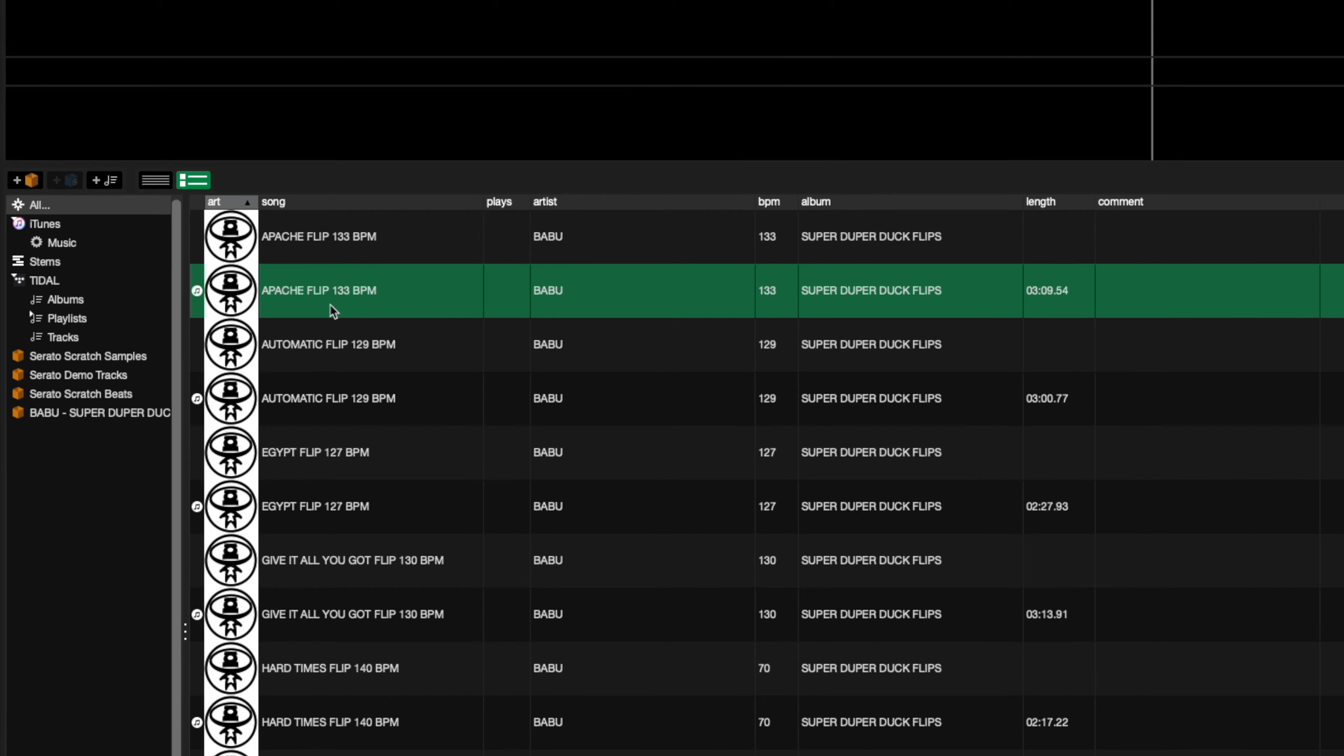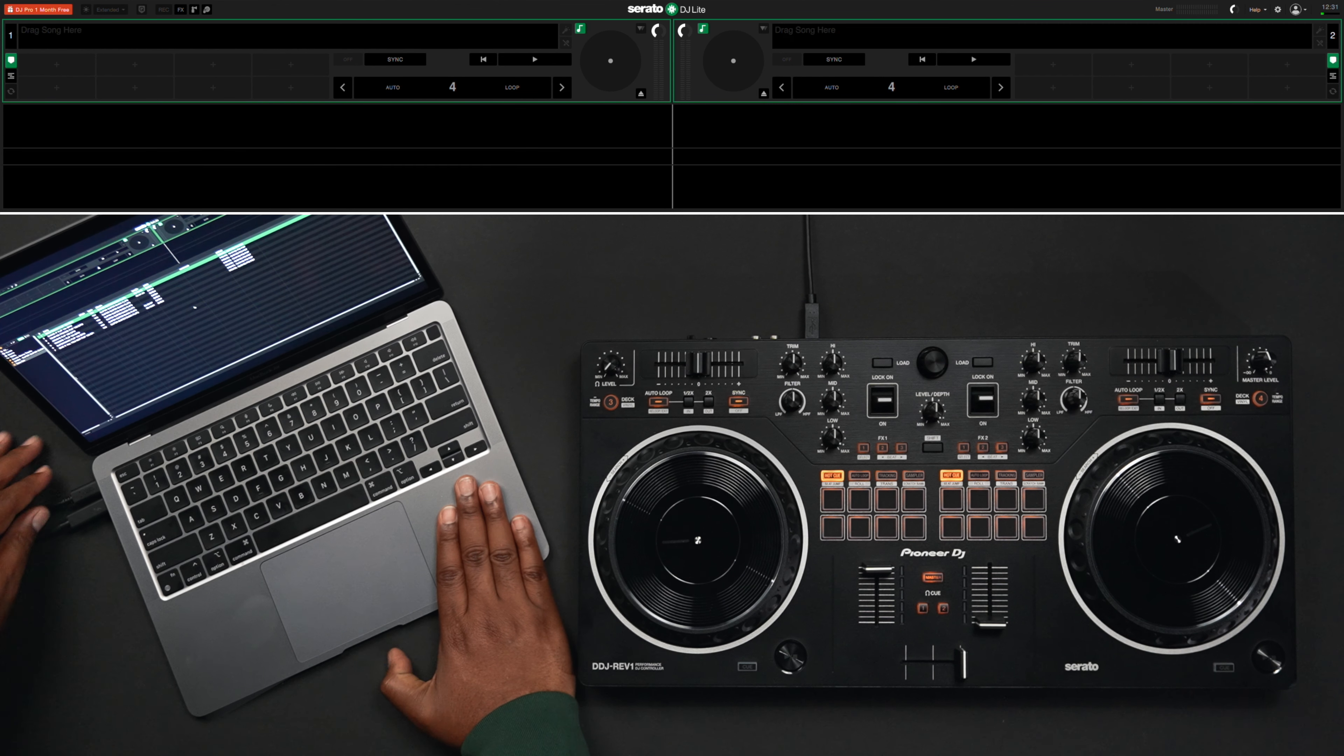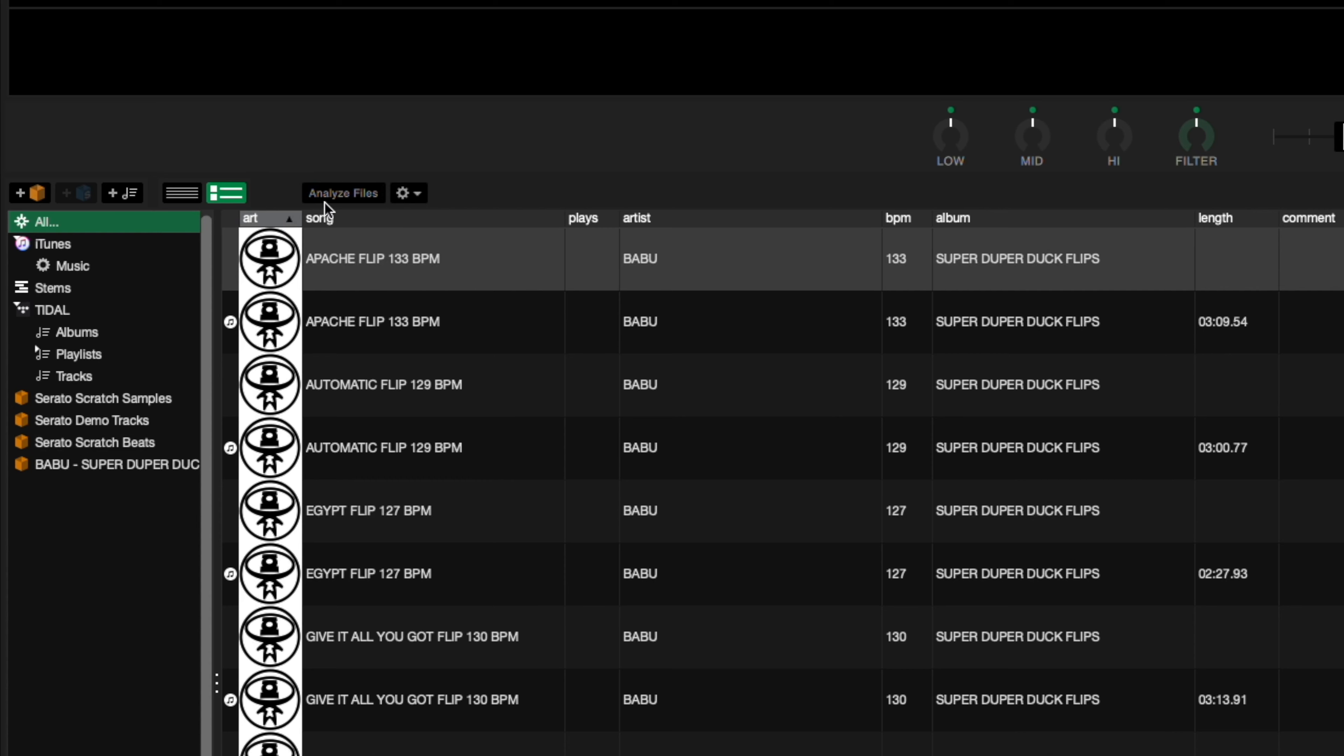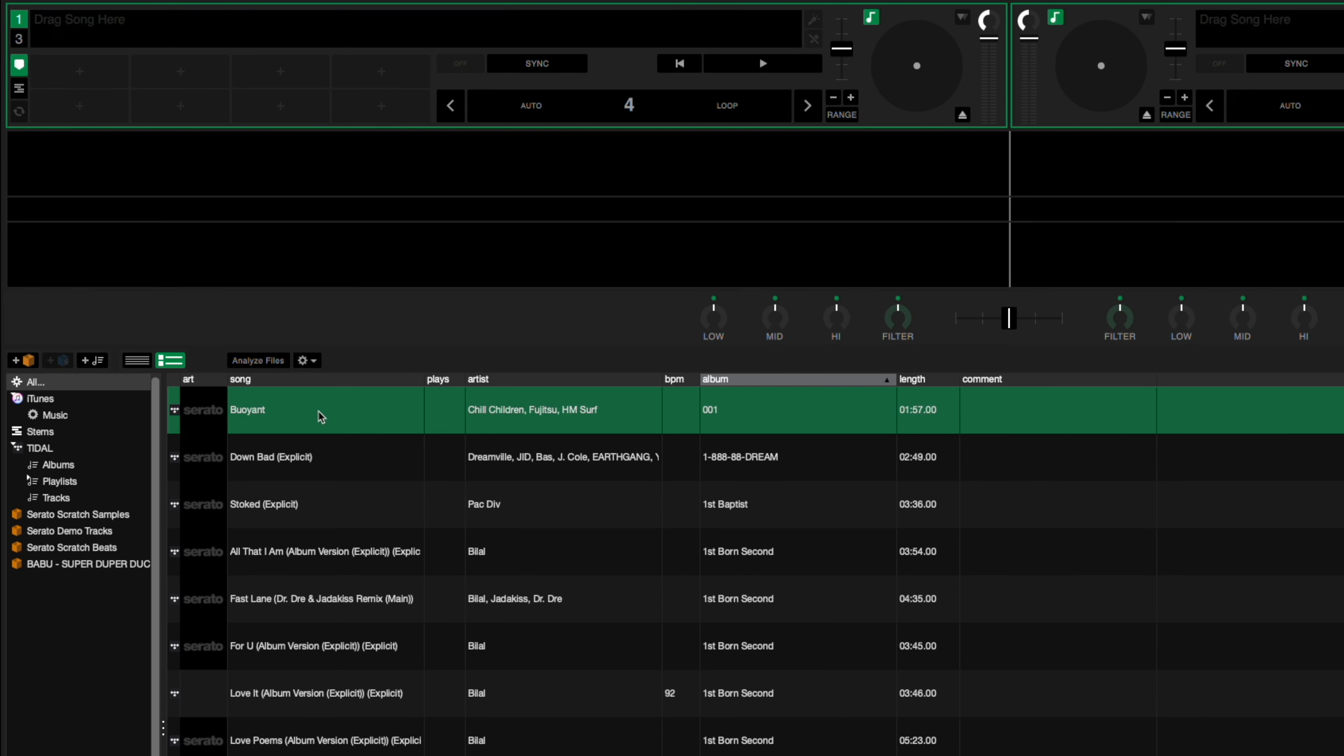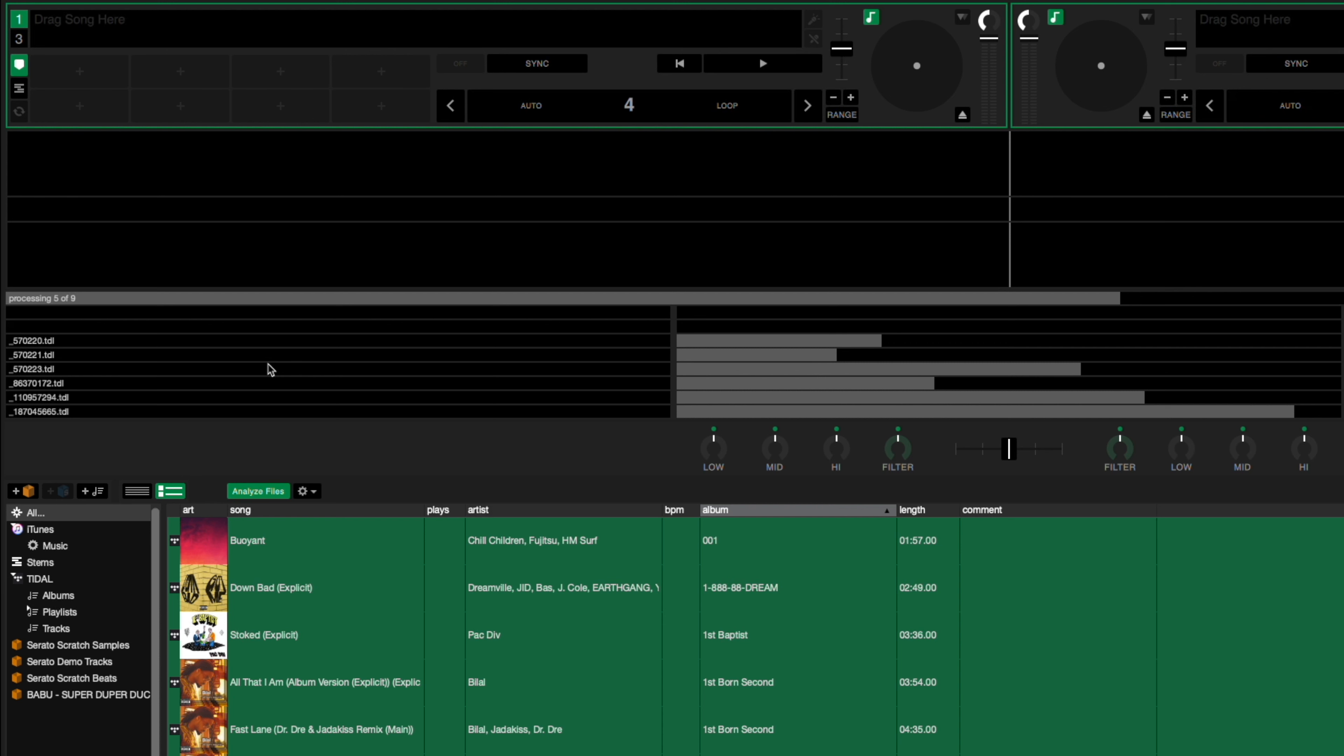Once you have your tracks in Serato DJ Lite, you'll want to analyze your files to determine the BPM of your tracks. You will, however, need to be unplugged from your device. You can either simply click the Analyze Files button to begin analyzing the entire library or drag only the songs you want analyzed to the button, depending on your needs.